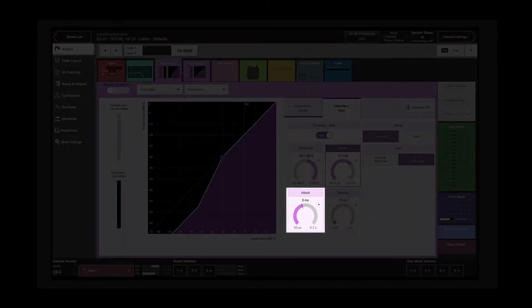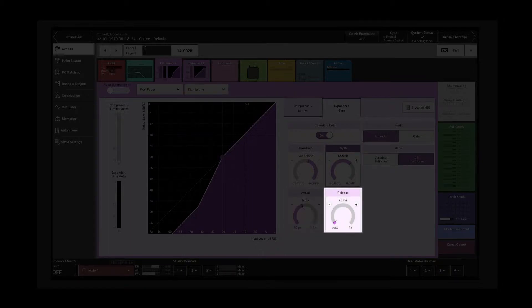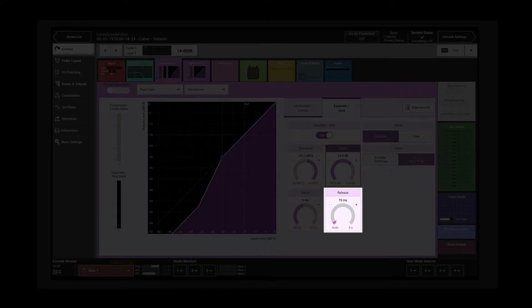The attack control is the time the expander gate will take to open once the signal is above the threshold. The release control is the time it takes for the expander gate to attenuate the signal when it falls below the threshold.